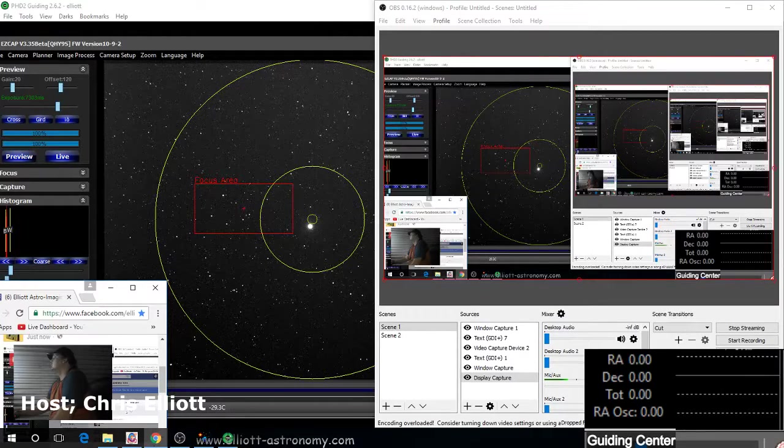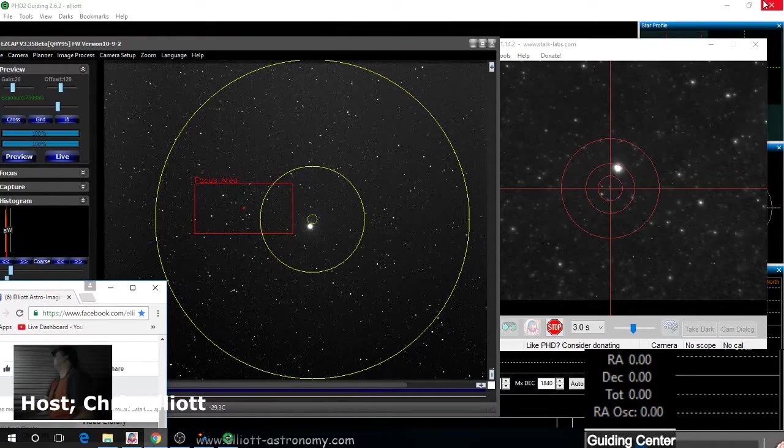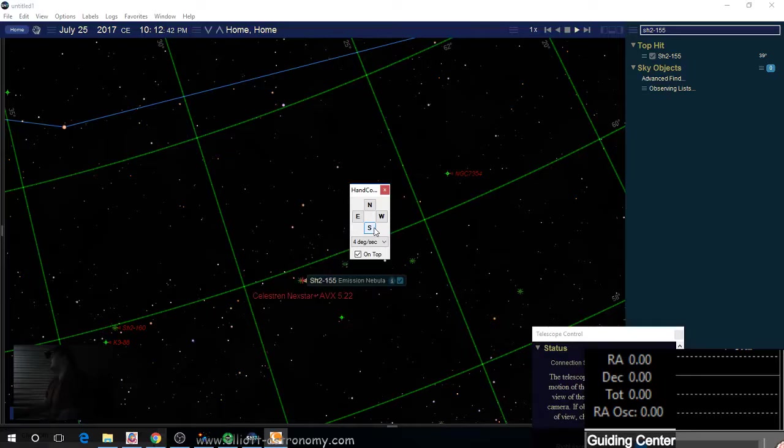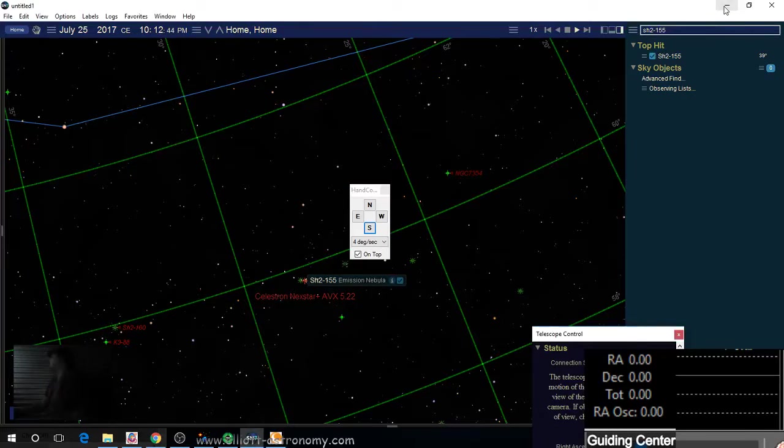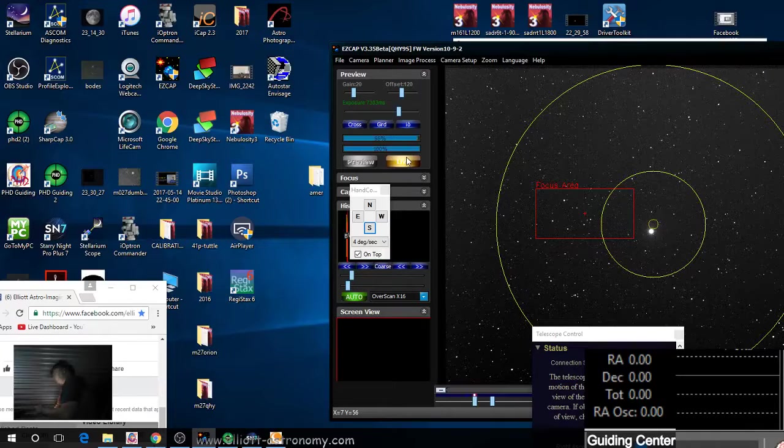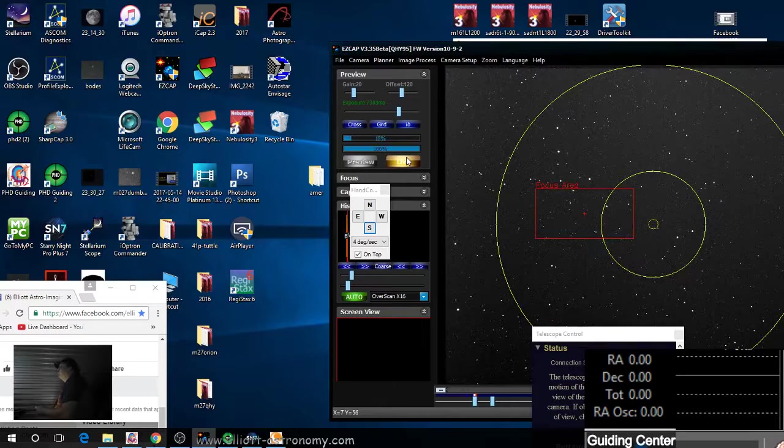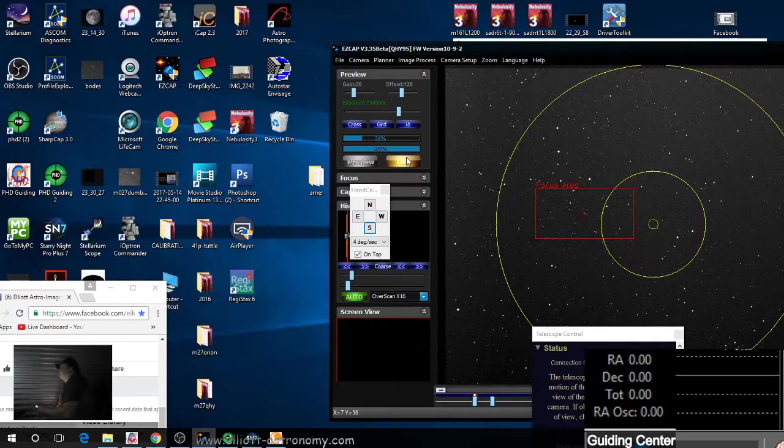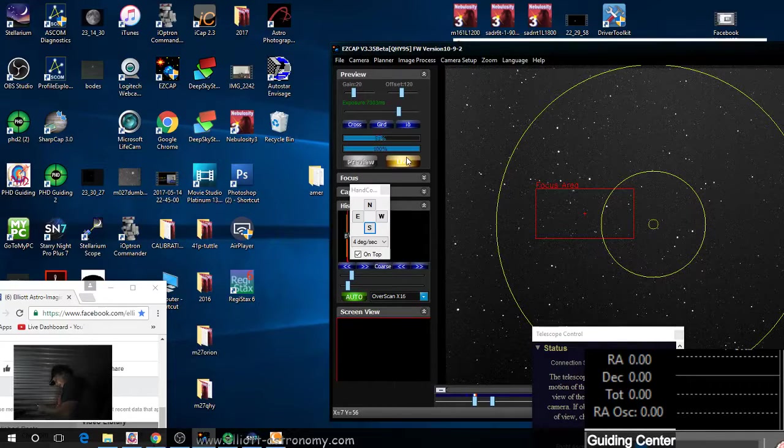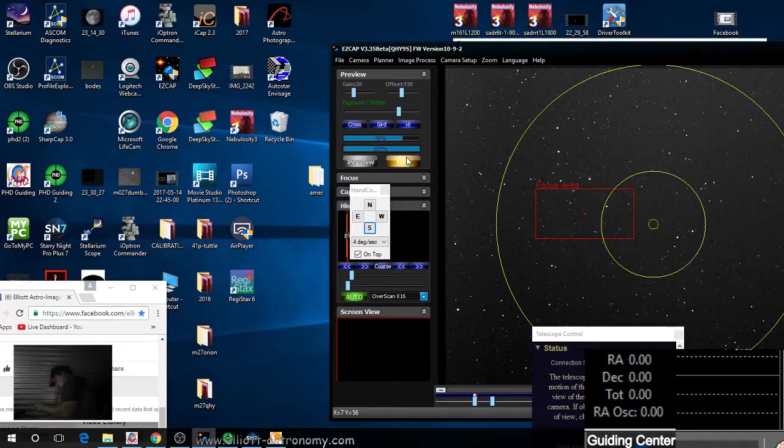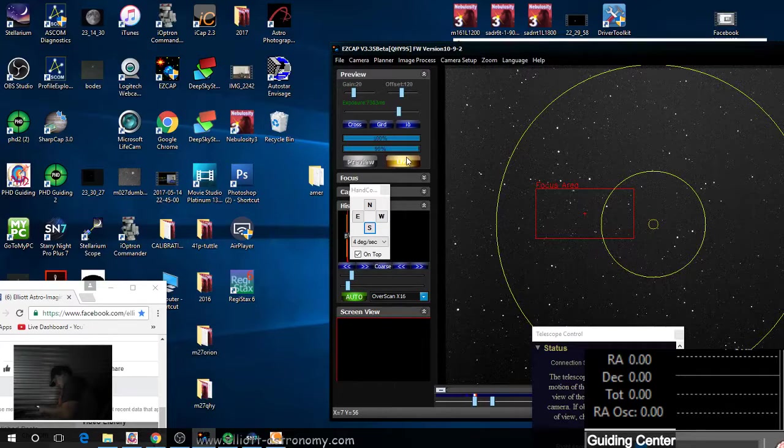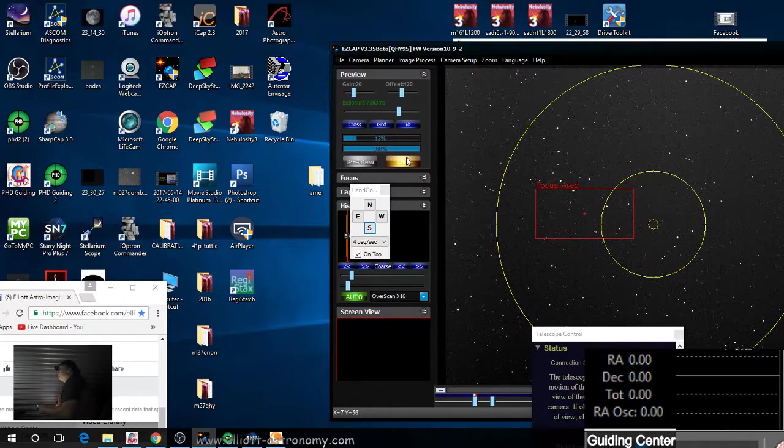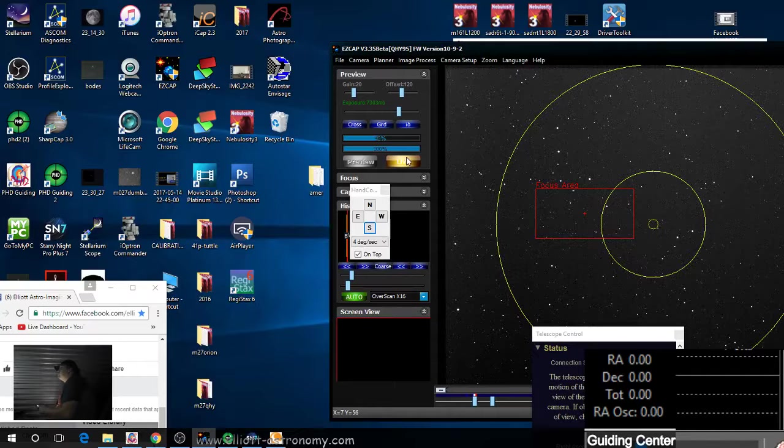I think we're live. I think we're in good shape here. Perfect, right there. Let's see if we're in the right spot. Pull up one of the Cave Nebula pictures to see exactly if we're in the right spot. I think we are, but let's take a look and see.